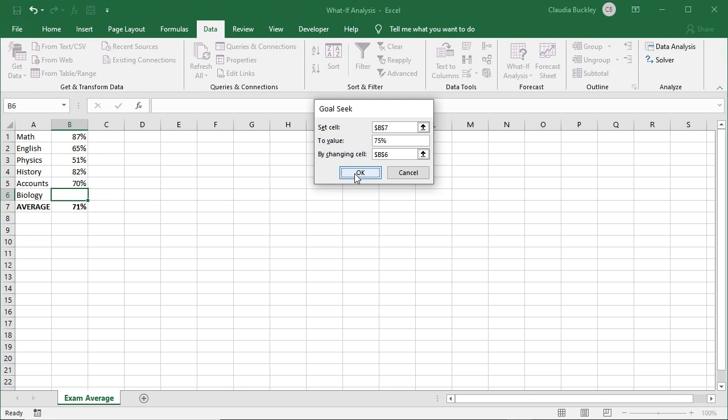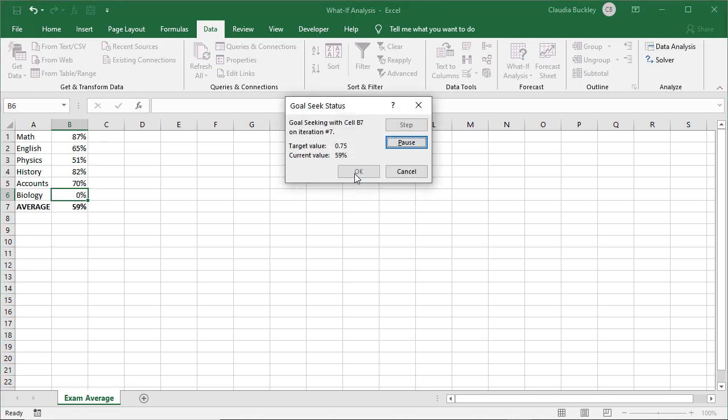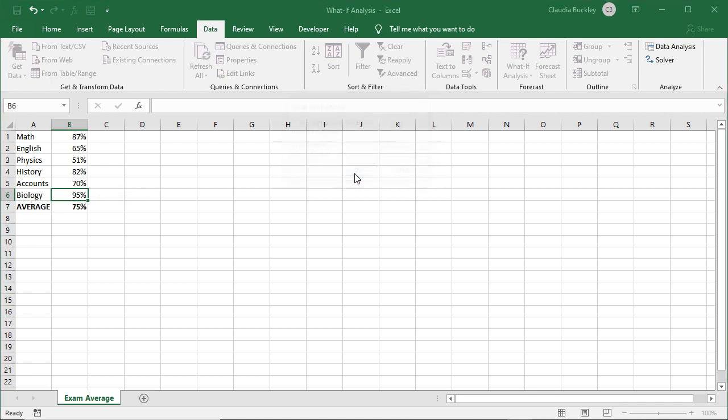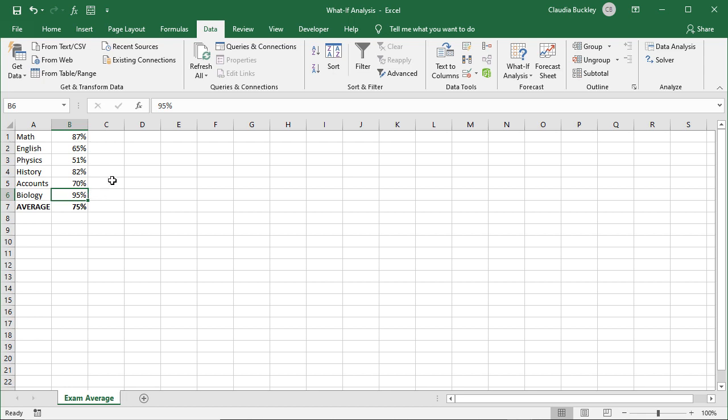We hit OK and Excel is looking for what value we need to get an average of 75%. So Excel here works backwards and tells us that we need to score 95% to bring our average up to 75%. We hit OK to accept and the value of 95% is entered in cell B6.